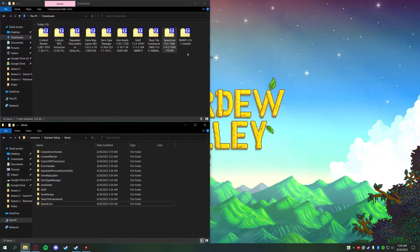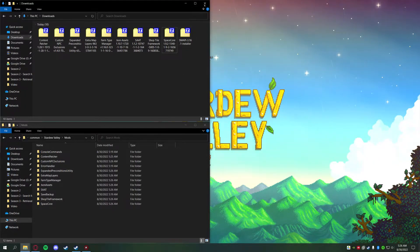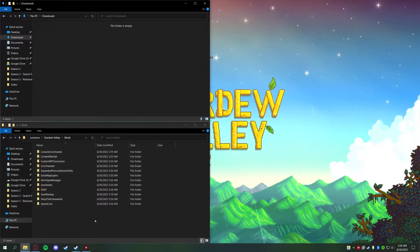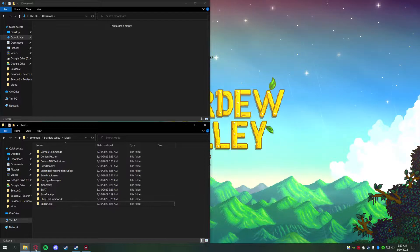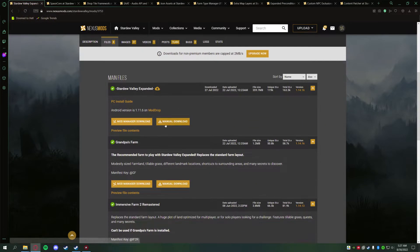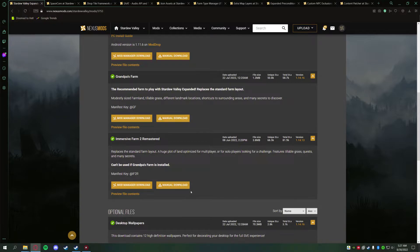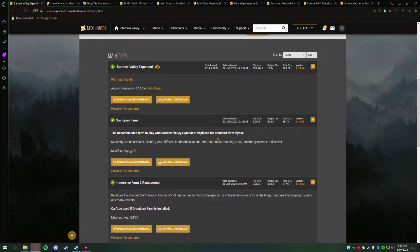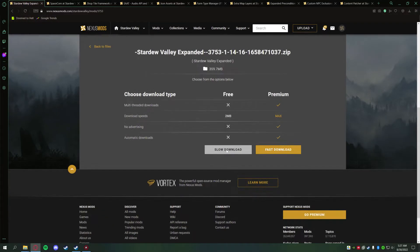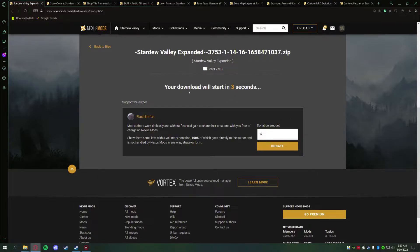At the end of that process, you'll notice the last folder is the SMAPI installer we used earlier — we no longer need those zip folders, so go ahead and delete them. Make sure all the mod folders are still in your Mods folder. Now the very final step: go back to the Stardew Valley Expanded page on Nexus, go into Files and Manual Download. Note that SVE also offers two optional farm extensions — both of these replace the standard farm layout, so if you prefer the default farm, skip them. Otherwise, download and drag them into the Mods folder as well.